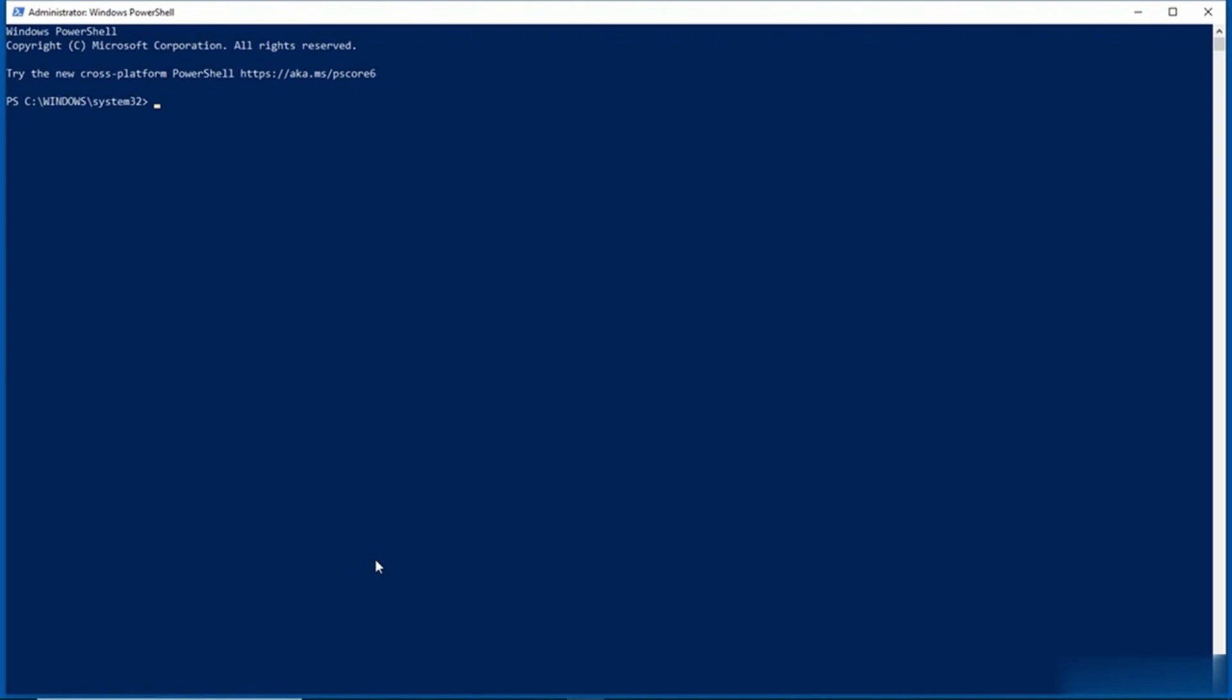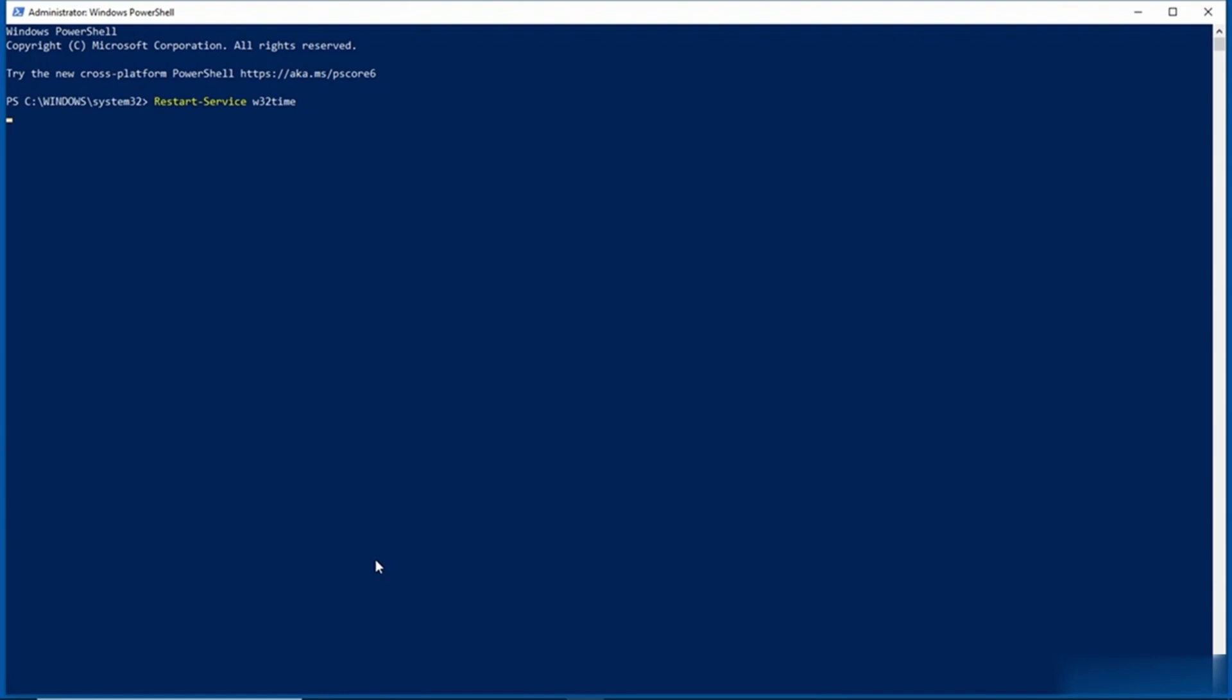So the command that I'm going to use is Restart-Service, and then W32Time, and I'll press Enter. And that will restart the Windows time service. And so now at this point, the clock should be correct.